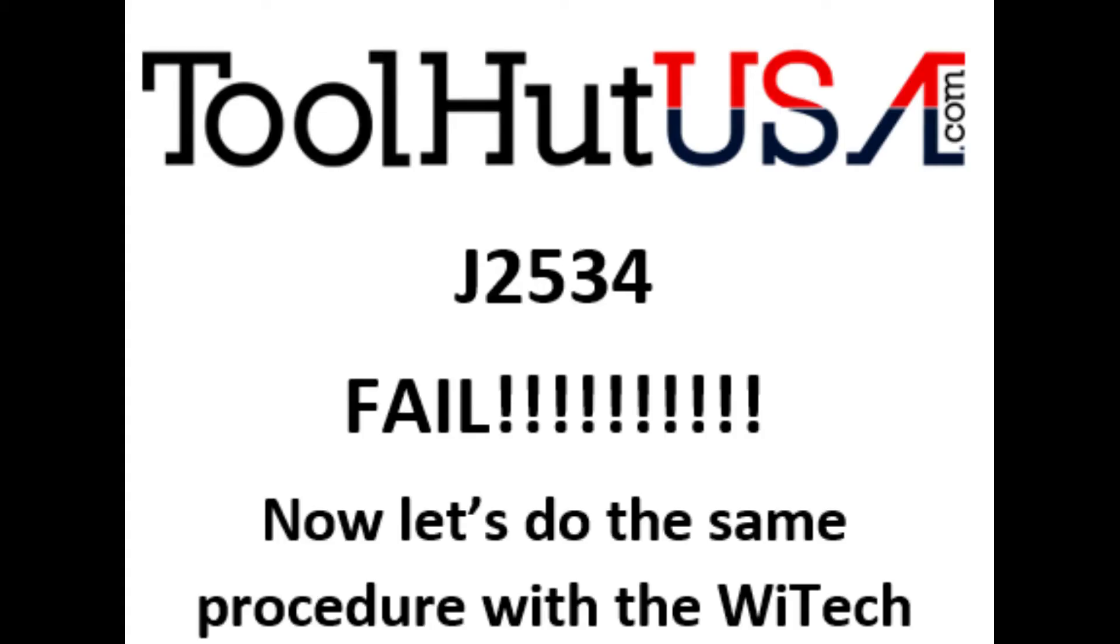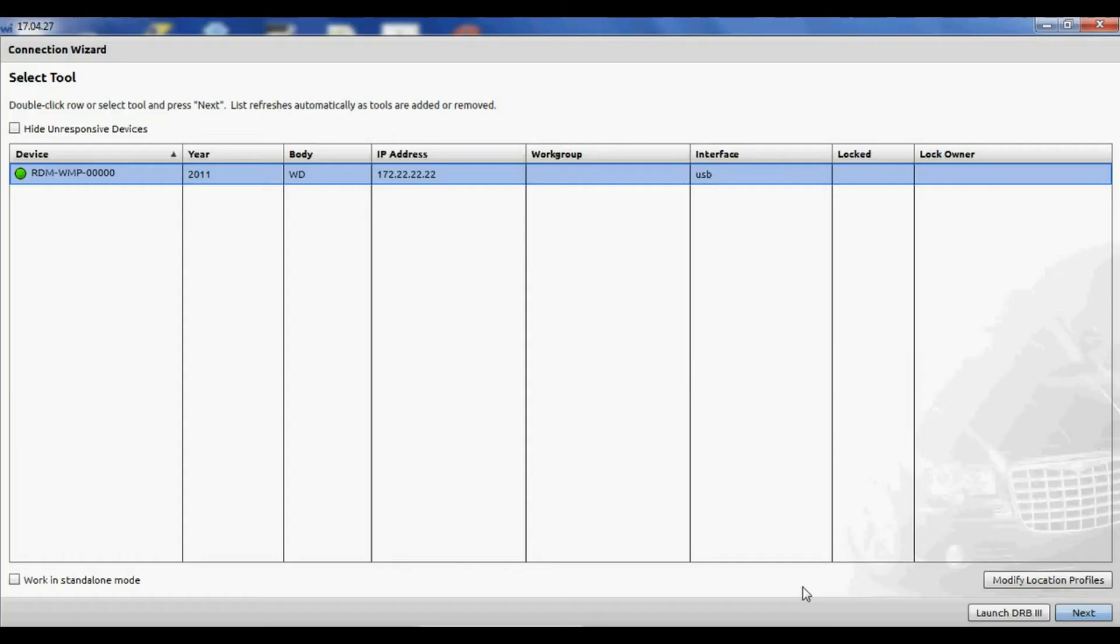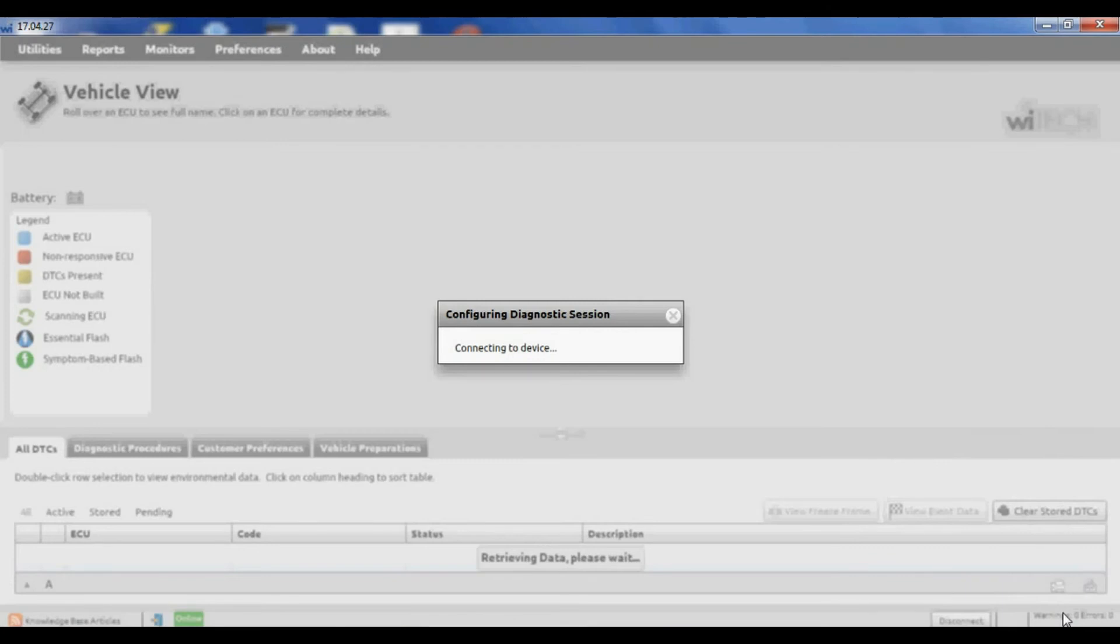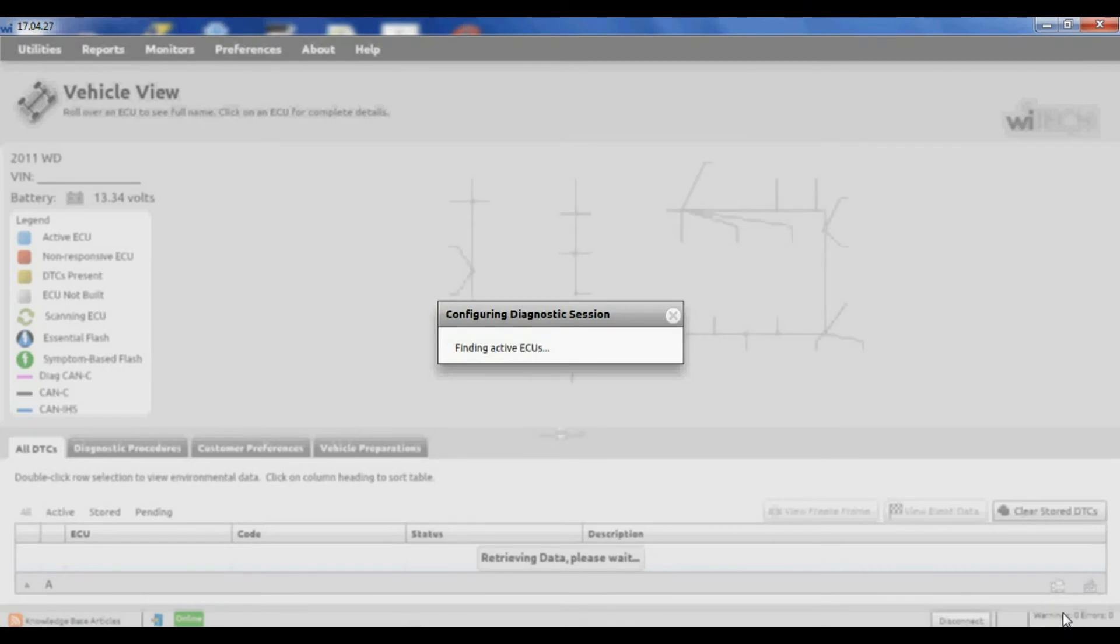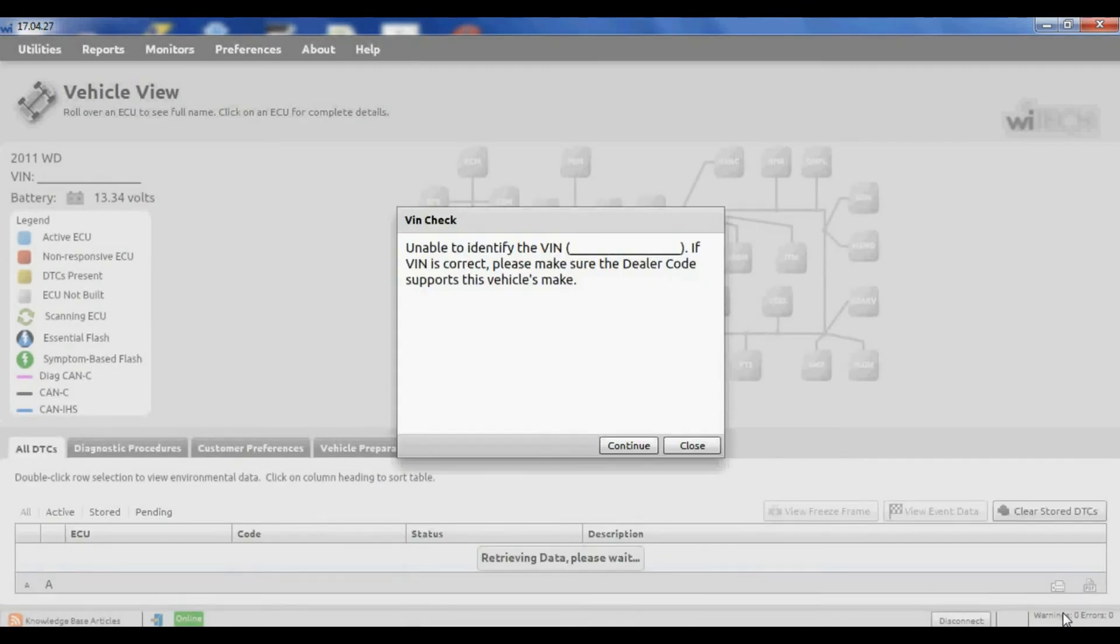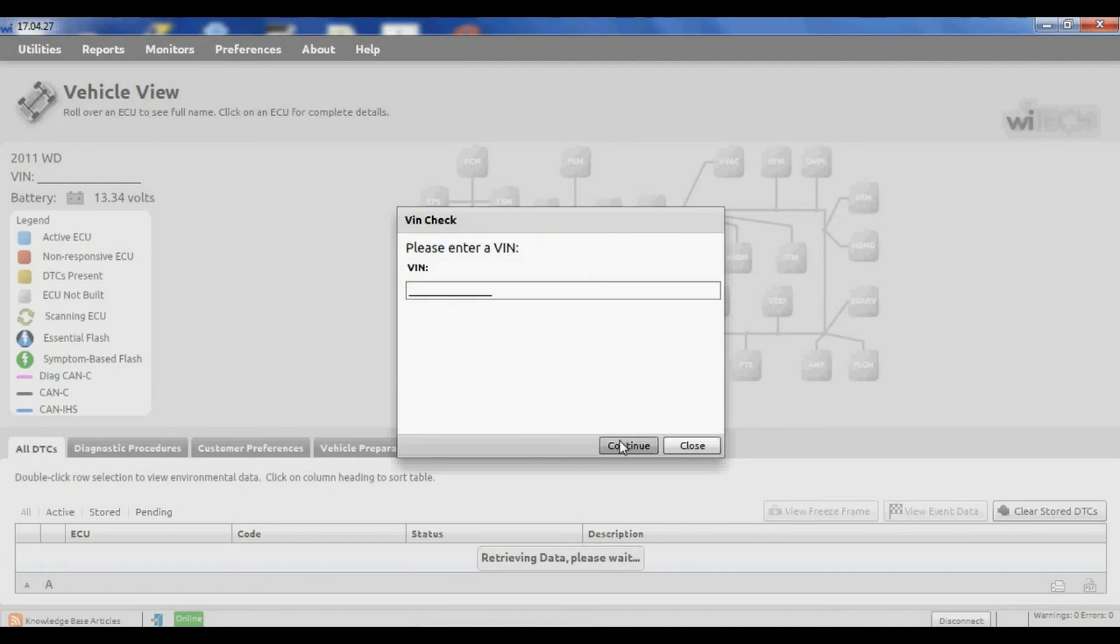Now we will run that procedure with the Y-Tech. Got my Y-Tech open. We're going to do the same procedure with the Y-Tech. It looks very similar to the J2534 application. And I'm not knocking the J2534. I just want you to realize that with Chrysler and J2534, I get disappointed more than I get excited. You just can't depend on it.